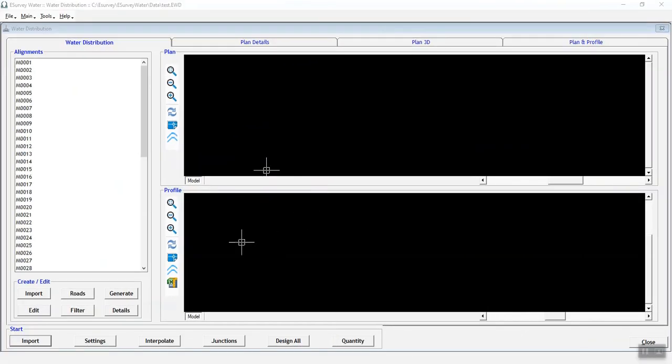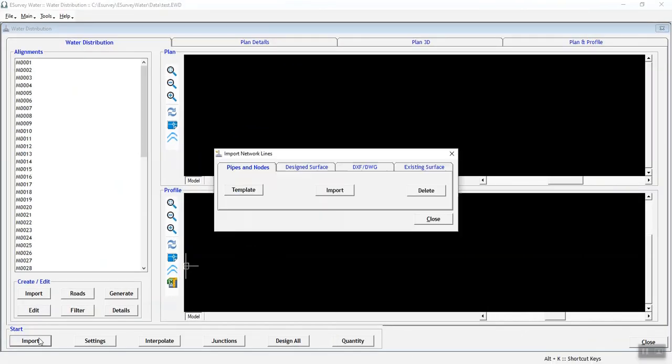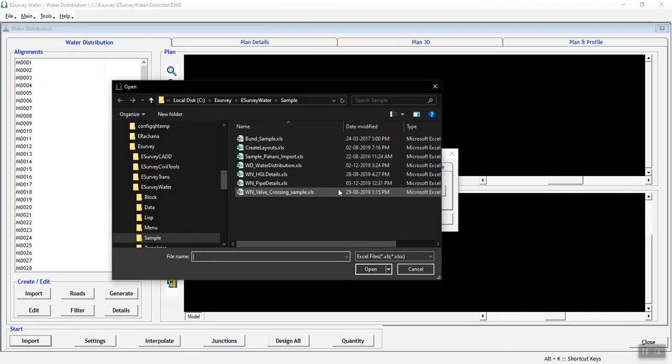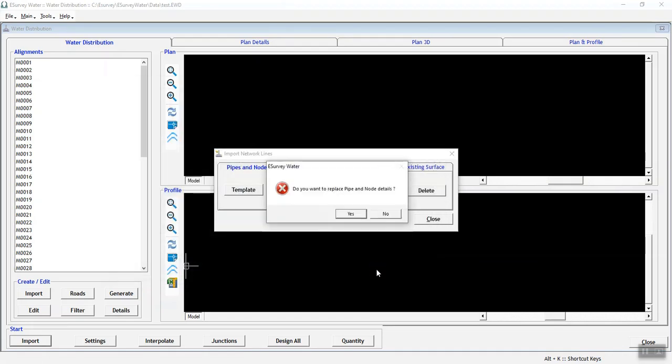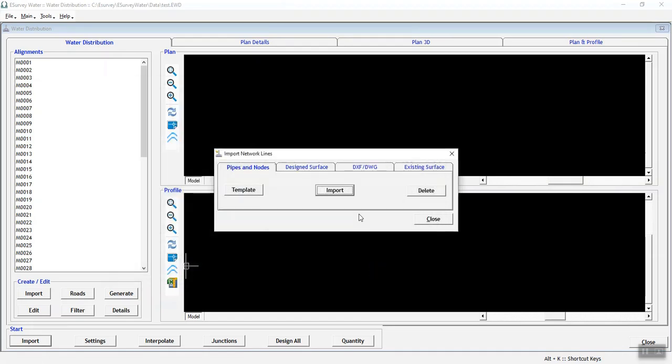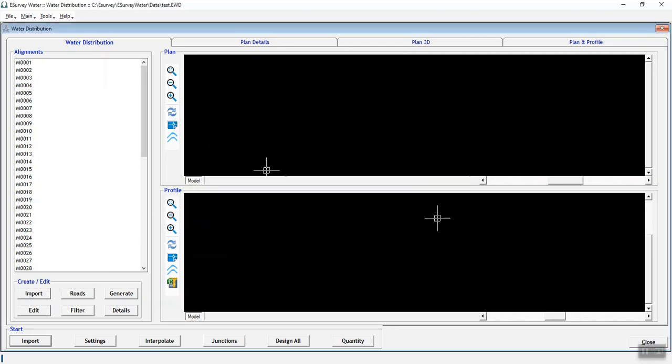Select the saved Excel file and click on Import. Excel data will be imported into eSurveyWater distribution interface.